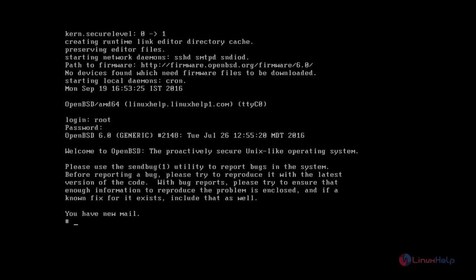Now we can see how to install a basic package. For installing packages, first you need to set the environmental variable: export PKG underscore PATH.